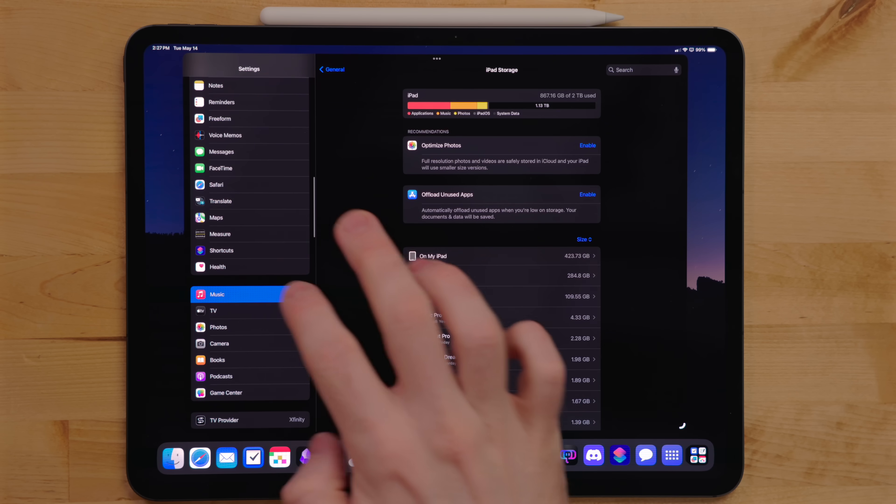And just have it do the thing where it just gives me the proxy media and not actually the full high resolution stuff.